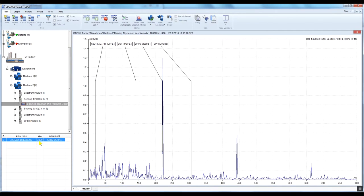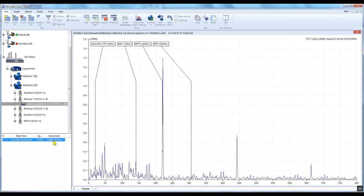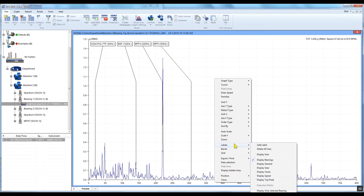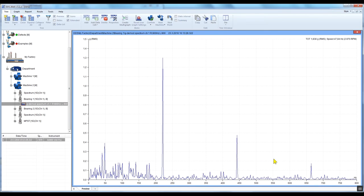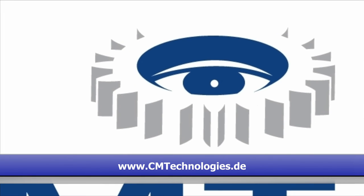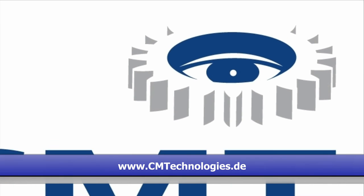To switch off the bearing fault frequencies, simply right-click on the graph, select Labels and uncheck Display Bearings. I hope you find the video useful. Thank you for watching.